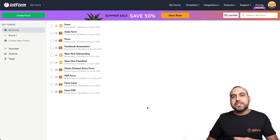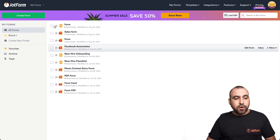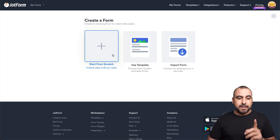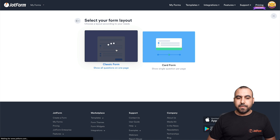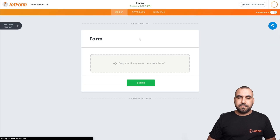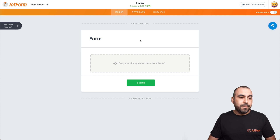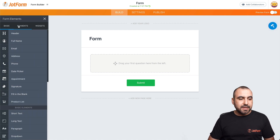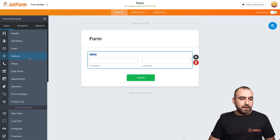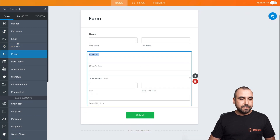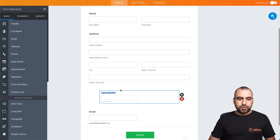Okay, this is our JotForm dashboard. Let's get started with a brand new form, so let's go ahead and create a form — start from scratch, classic form. Let's go ahead and drag in a few elements that we might need. Let's go into add form elements. We'll drag in full name, select the address, the email, and a quick short text.